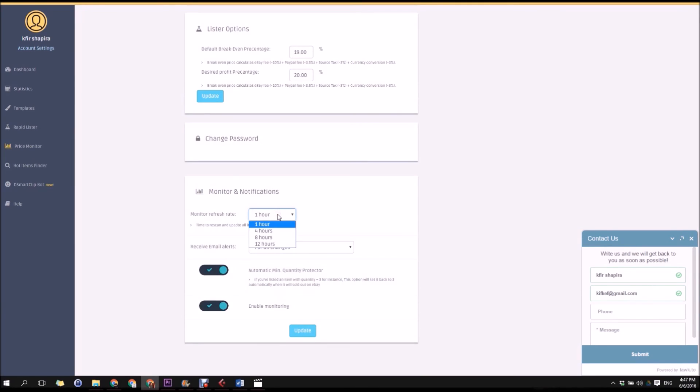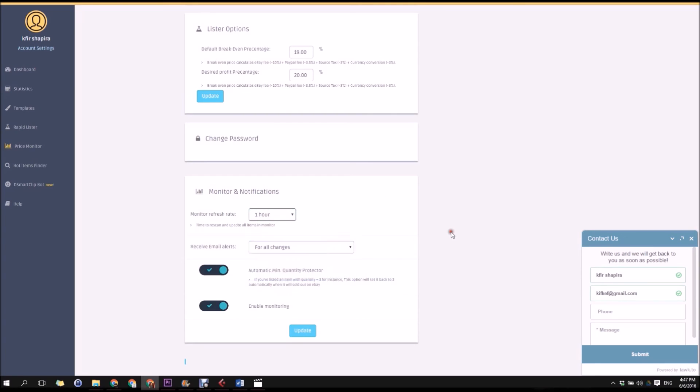You can set the price monitor settings, email notification settings and control the quantity protector, a service that refills your stock once you sold it all out.